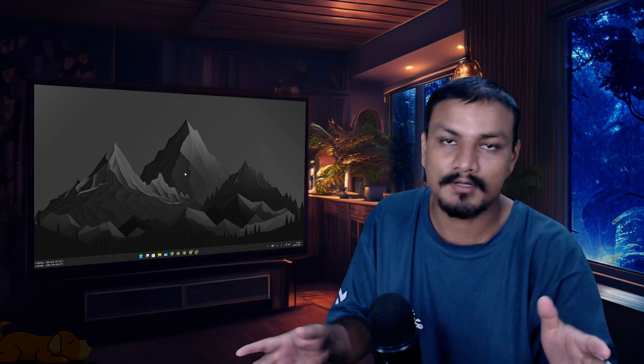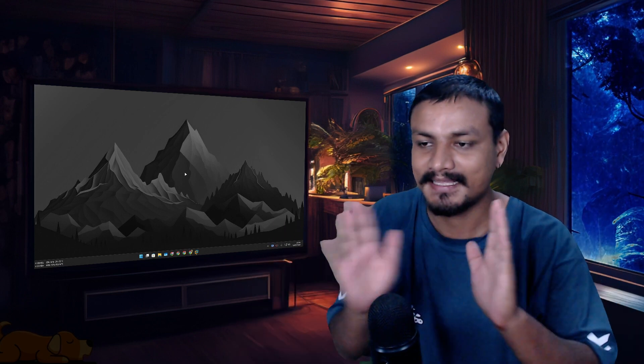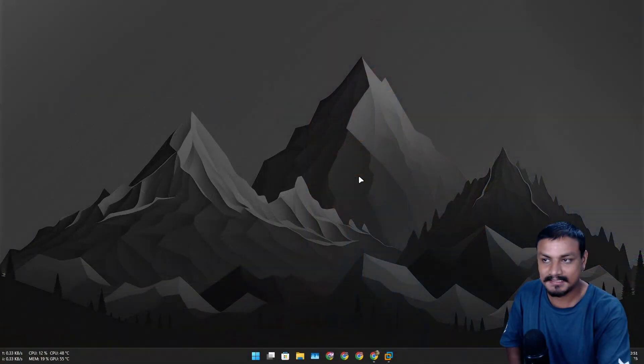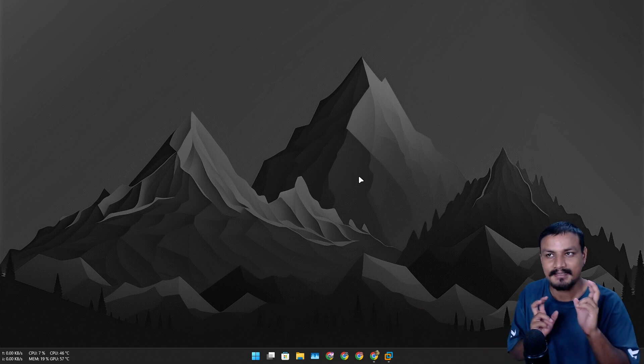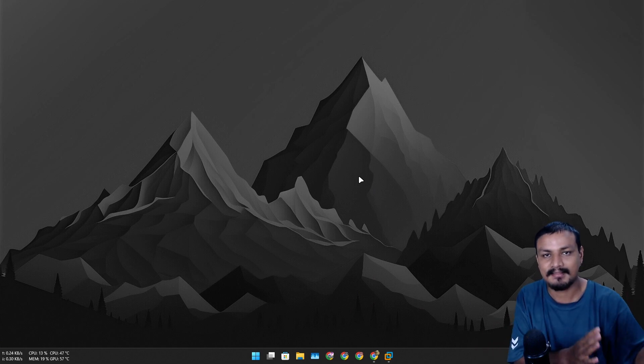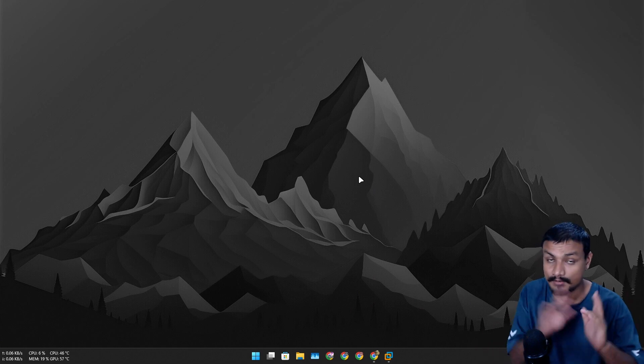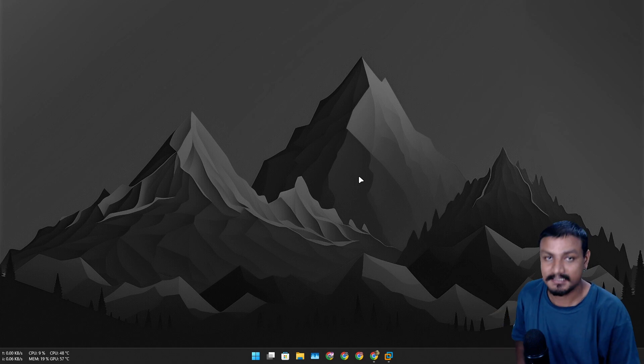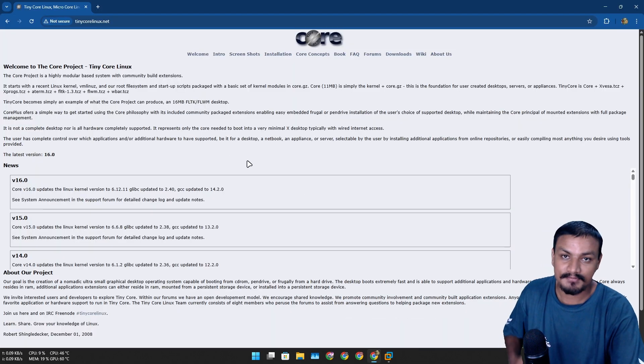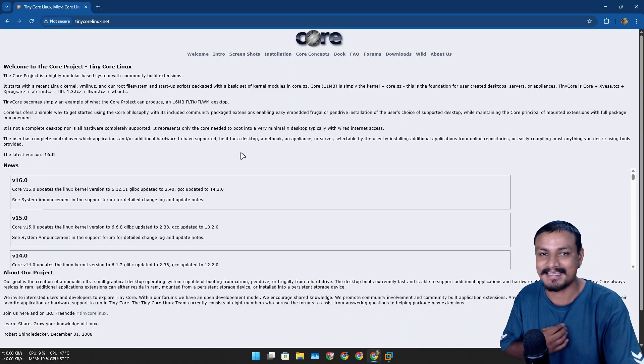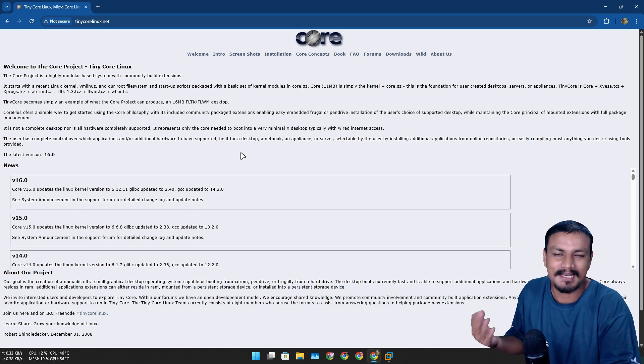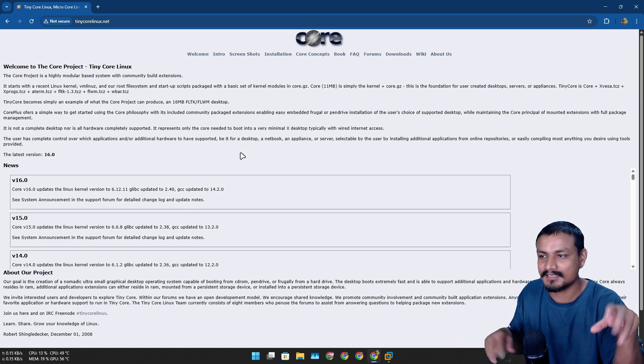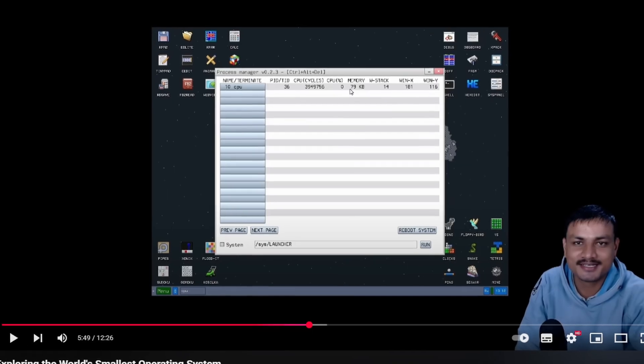Tiny Core is one of the smallest operating systems out there. It's based on the Linux kernel, but it's different than other Linux operating systems. We're going to explore it today - it's my first time. Let's see how tiny it is and how well it works.